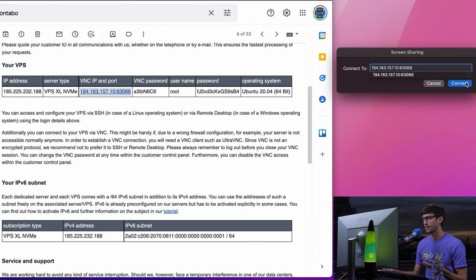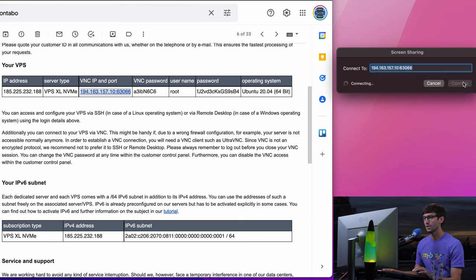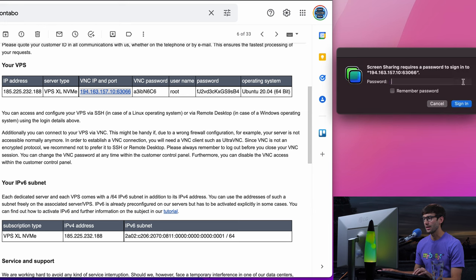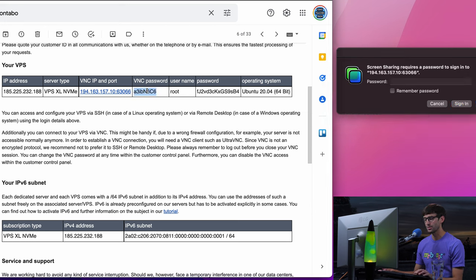I'm going to type that in, hit connect, and that is going to ask for a password. My VNC password is right here.